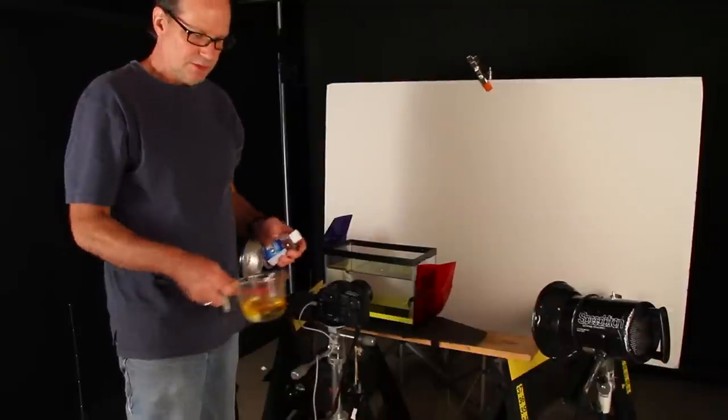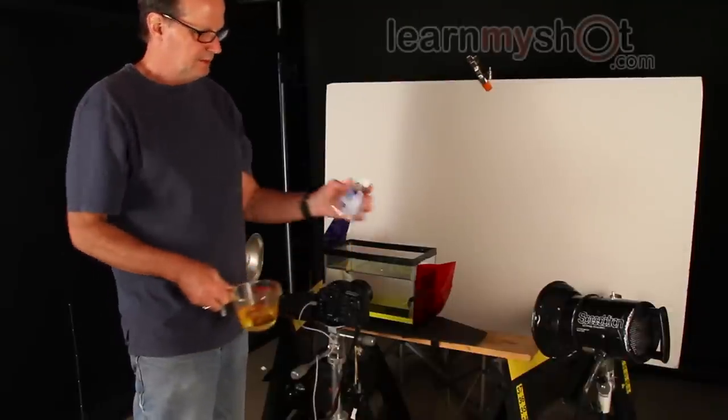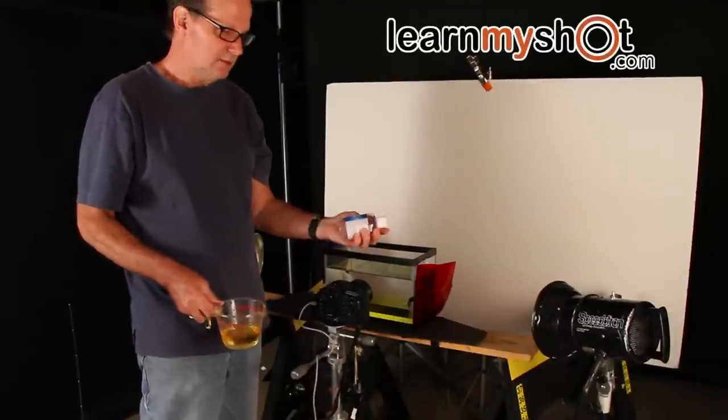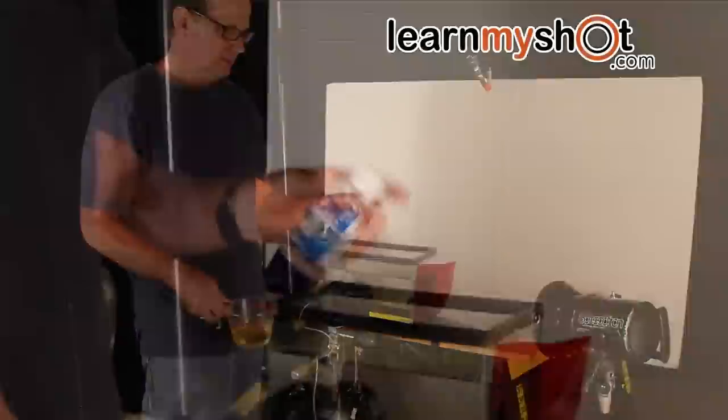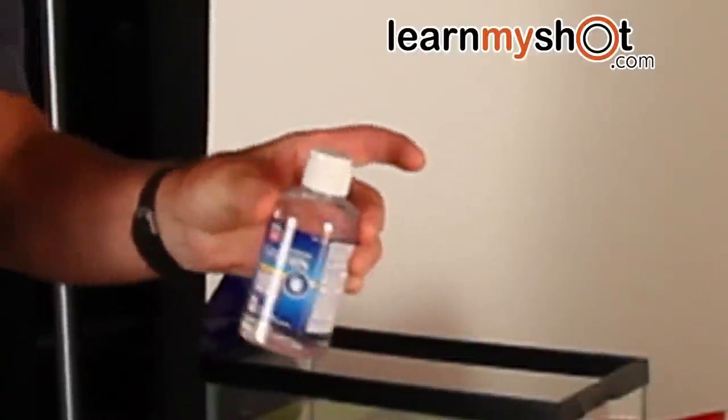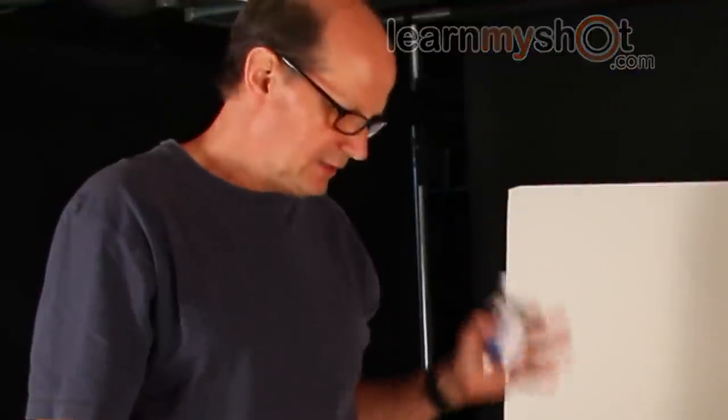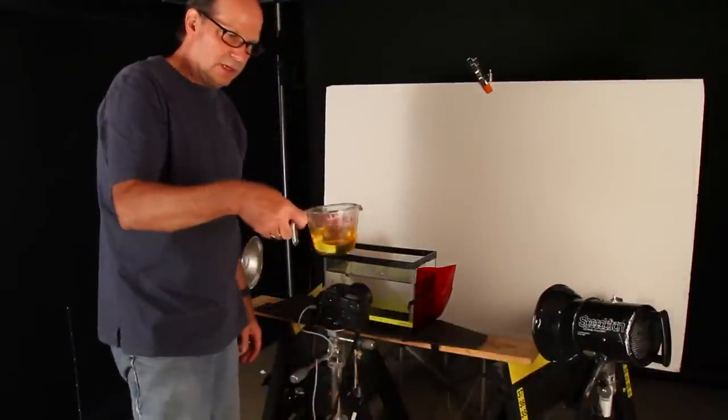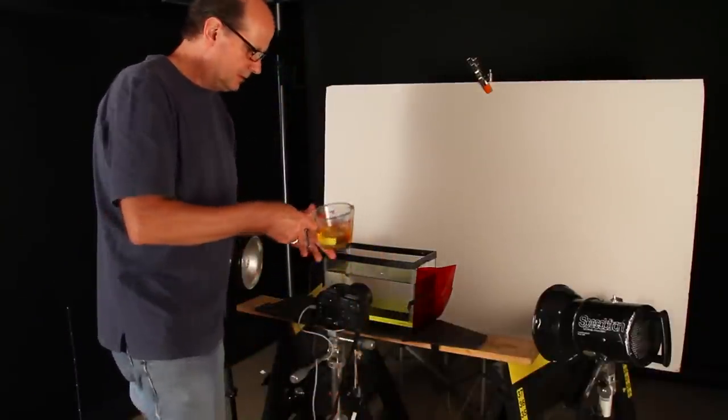All right, what I'm using to pour with is just plain old glycerin that you get at the drugstore. It dissolves in water but it'll stay thick enough just for that second to get a really nice cool looking splash. I've added a little more yellow food coloring to this here.